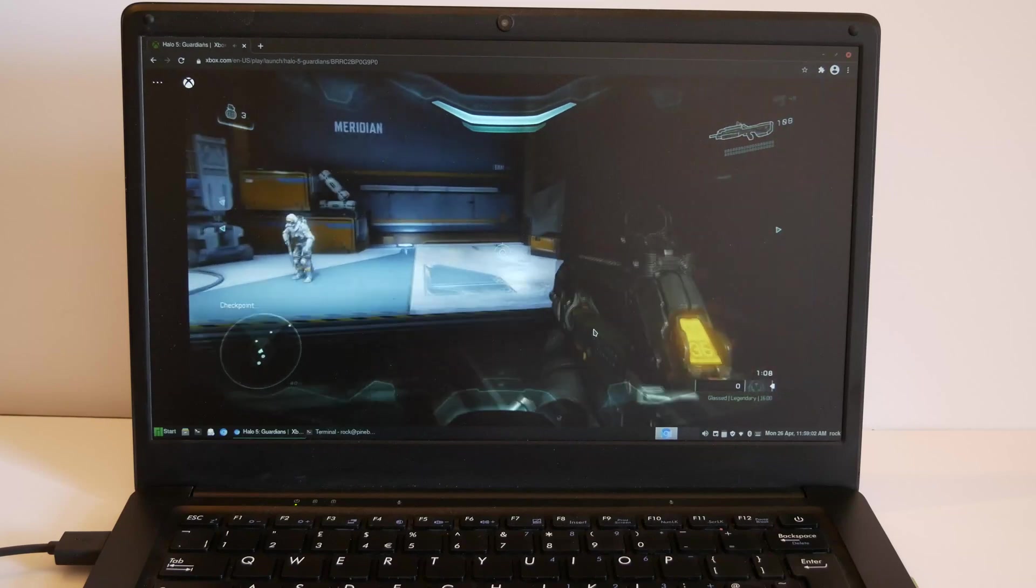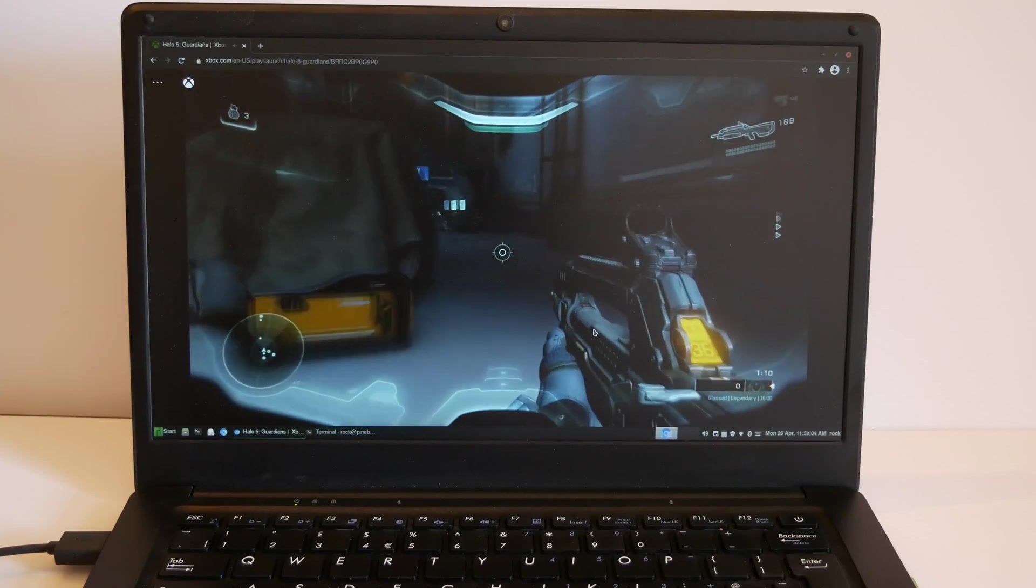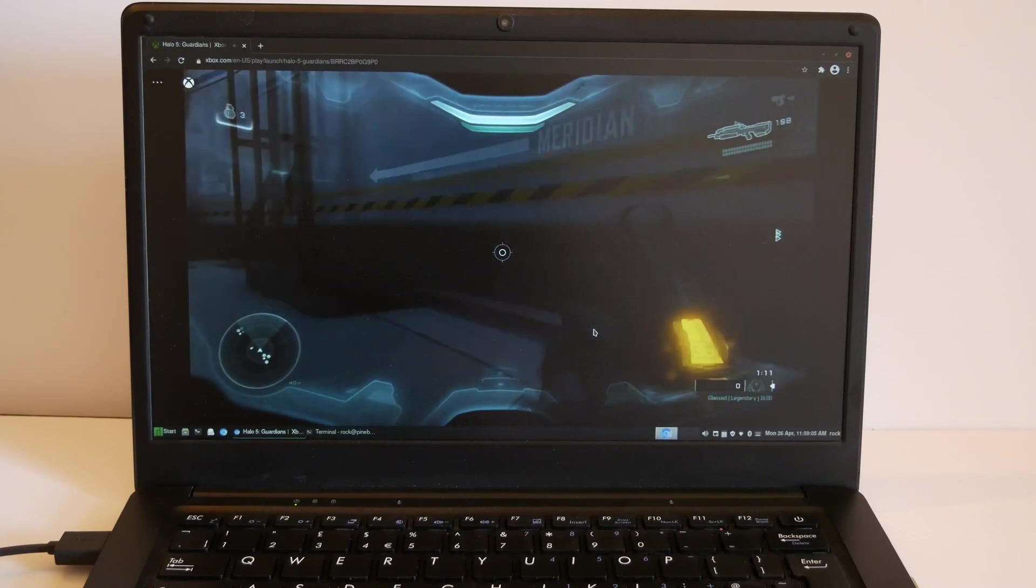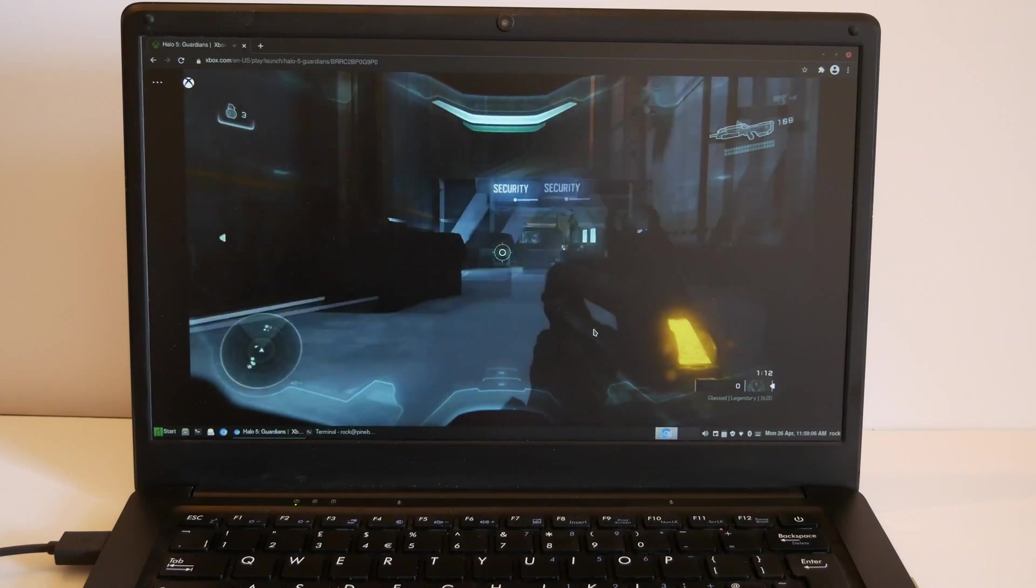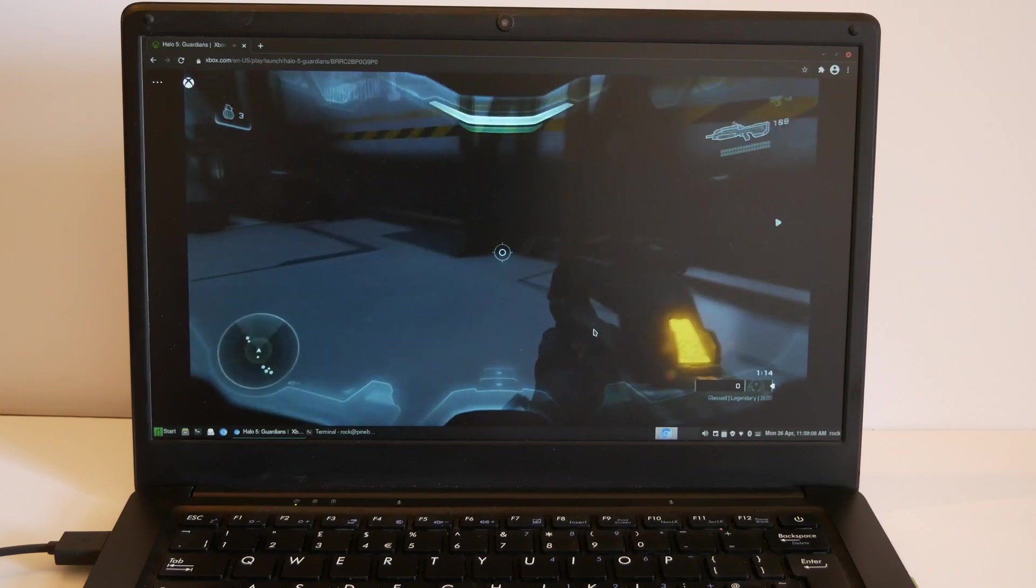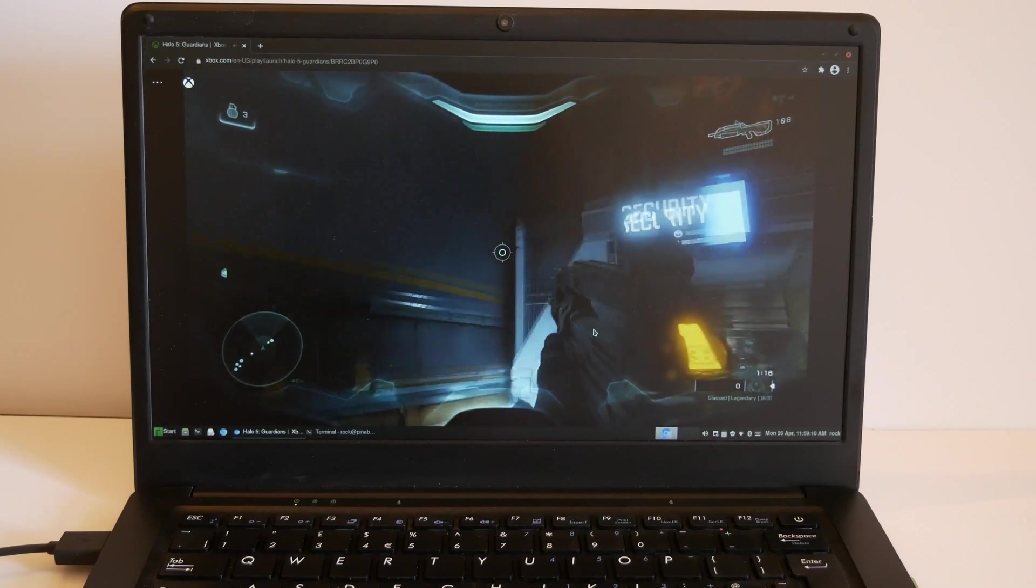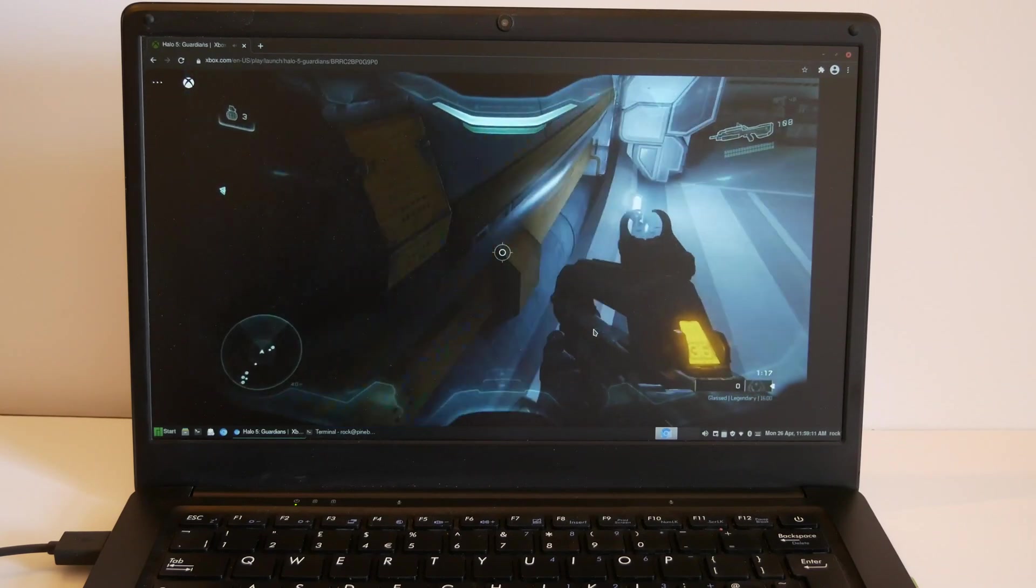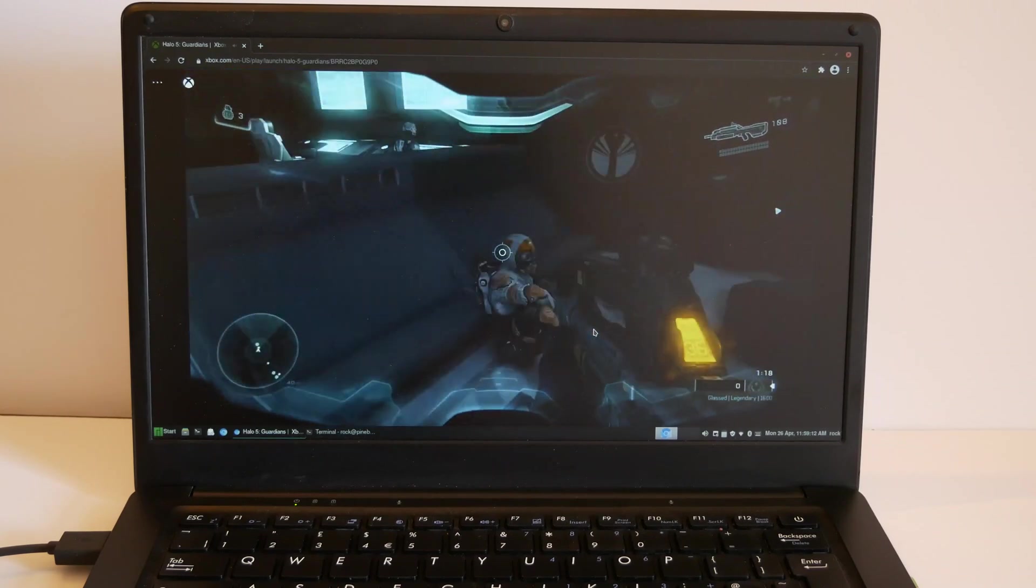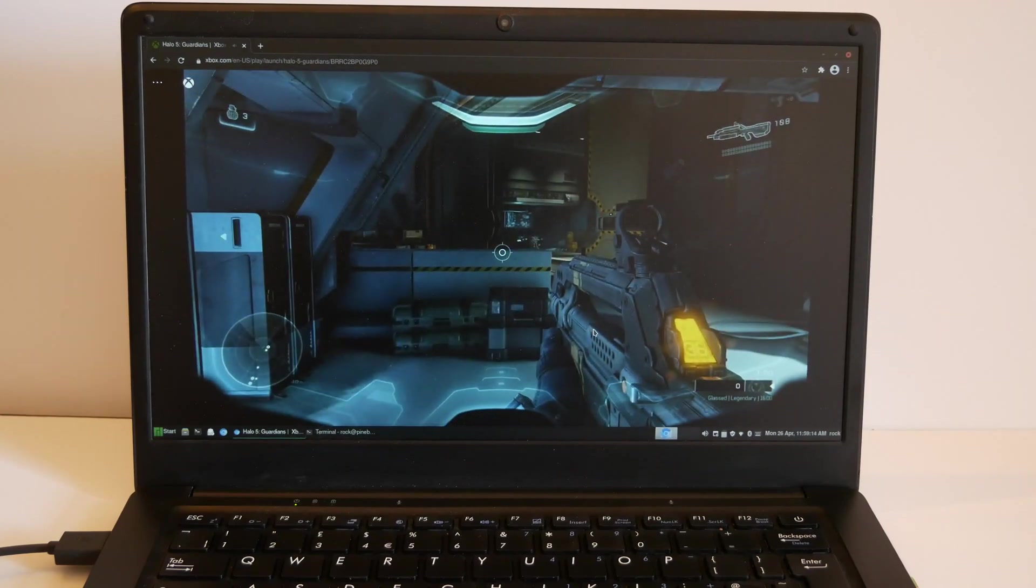Here we go. Yeah, Halo's not easy to play here. That's unplayable.